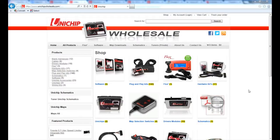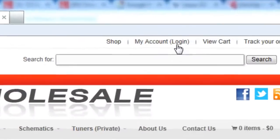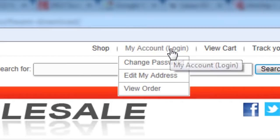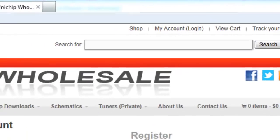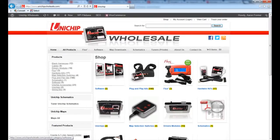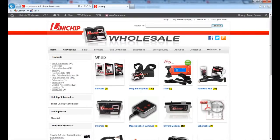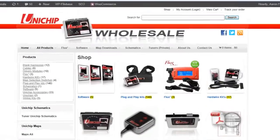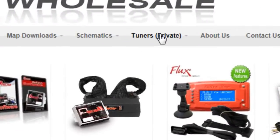The first thing we are going to want to do is log into our account. By logging into my account, I am going to gain access to download the software. From the homepage, we are going to want to head over to the Tuner dashboard.